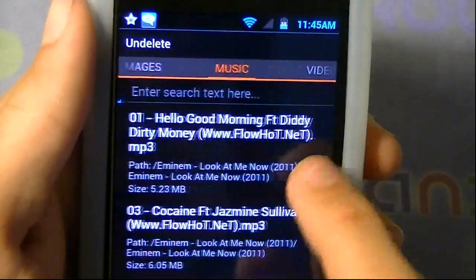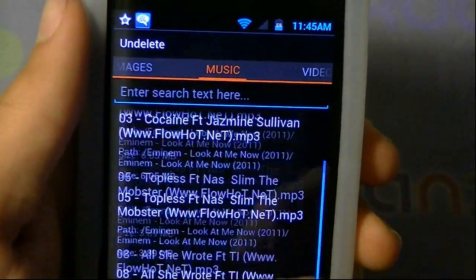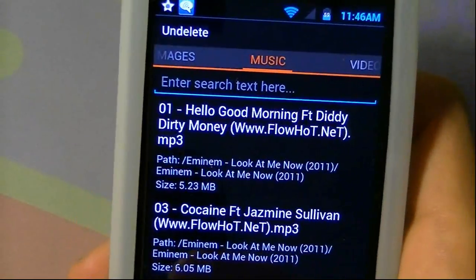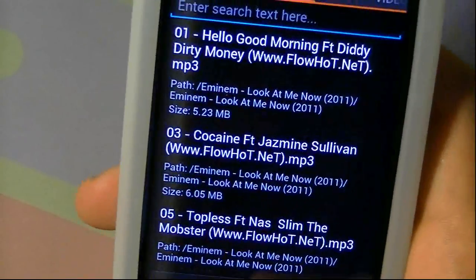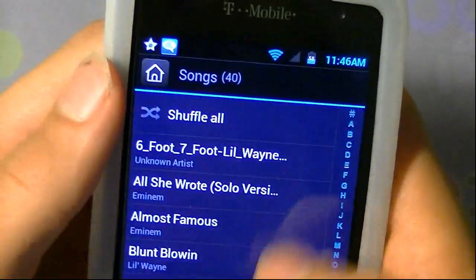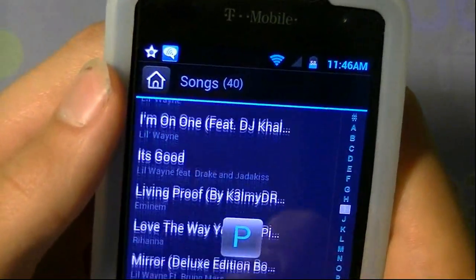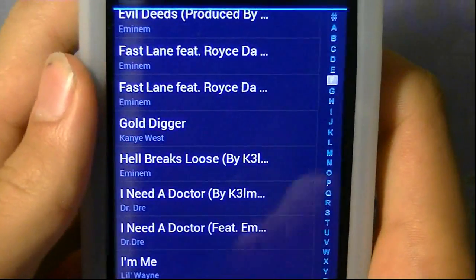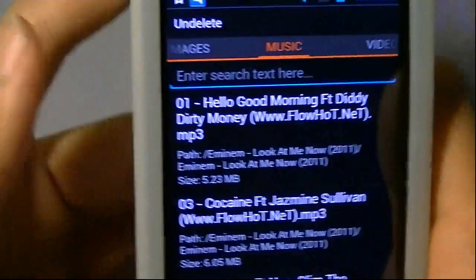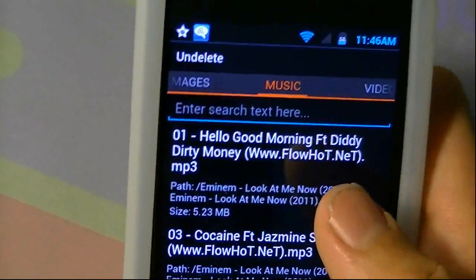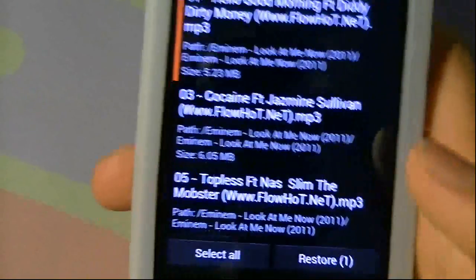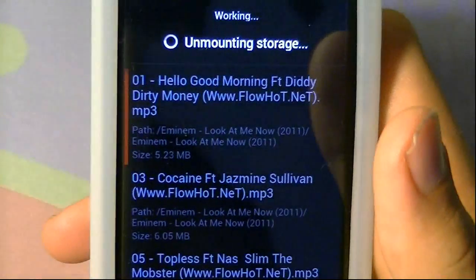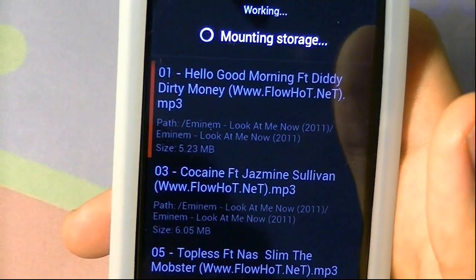I'm going to go into music, because I have some music I didn't want. As you can see, I didn't like this music — it says Hello, Good Morning. If I go into my music app, you're going to see that I don't have Hello Good Morning — the only one I have is Hell Breaks Loose. So now that you know I don't have that file, I'm going to tap on it and go down to the bottom and click Restore. It's going to un-mount the SD card and then mount it again.